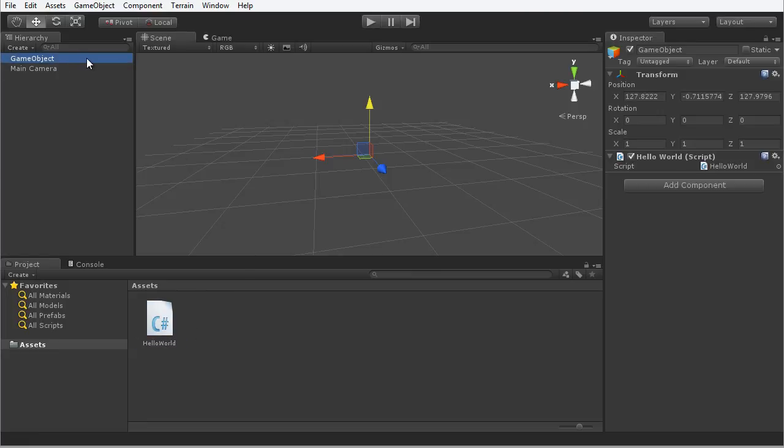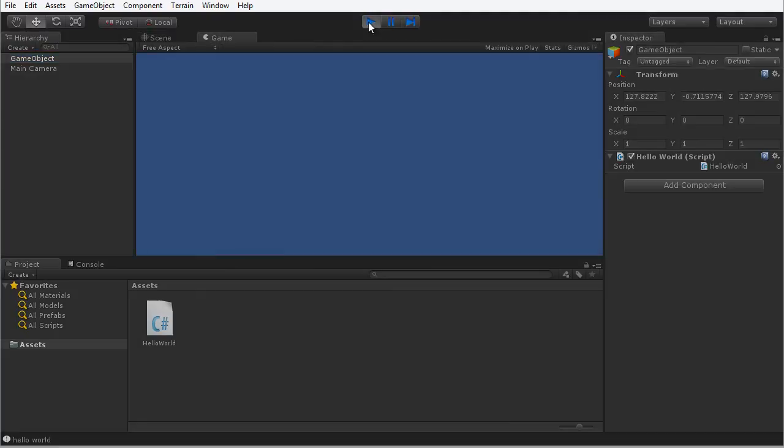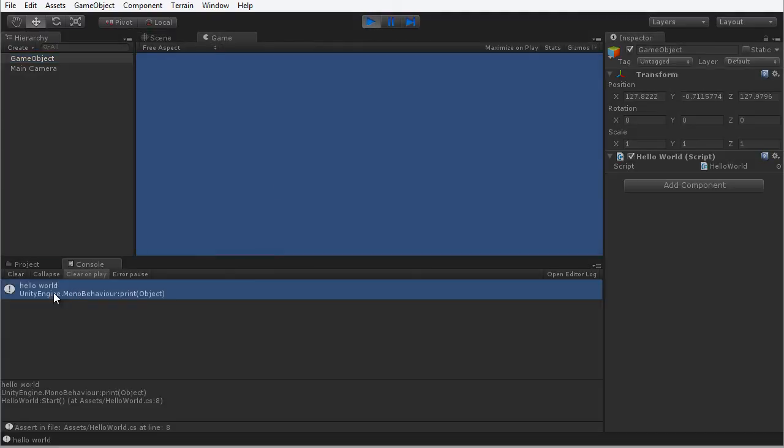And you can see that when I do that the HelloWorld script is added as a component here in the object inspector. And now if I press play on the play bar and move to the console, you will see that we have printed Hello World to the console.